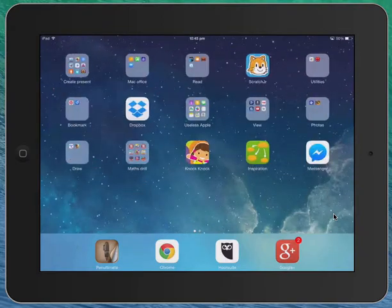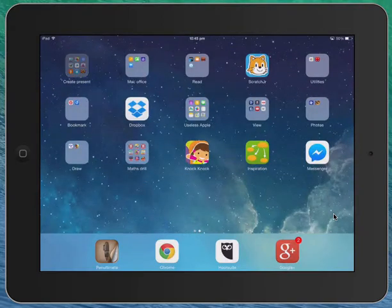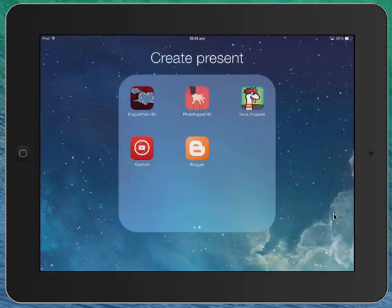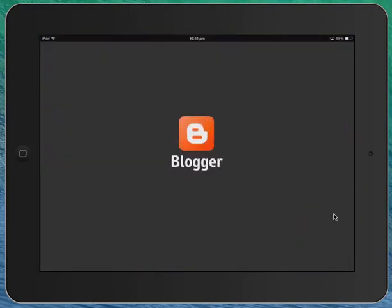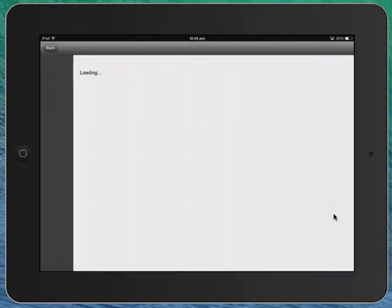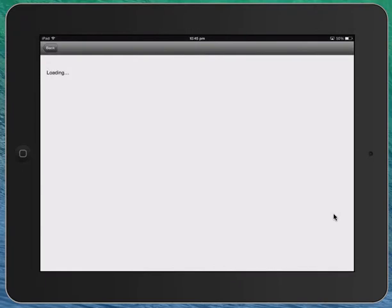To make a blog post using the Blogger app, you need to open the Blogger app on your device, accept the terms and conditions, and then sign in with your Google Apps or Gmail account.